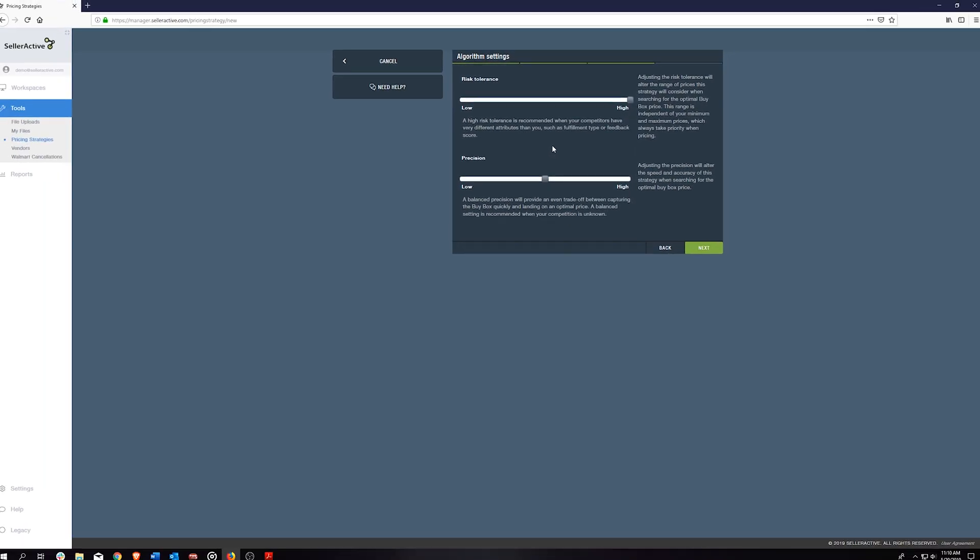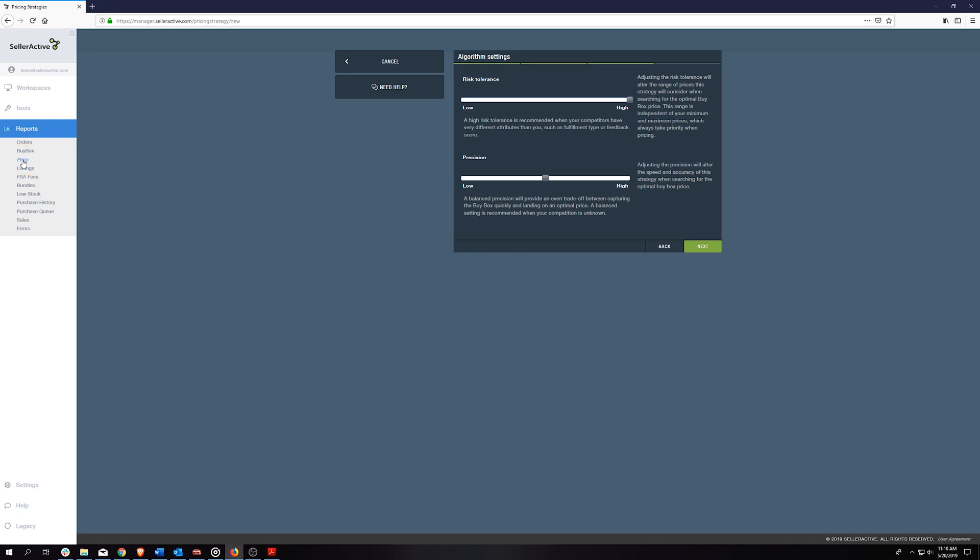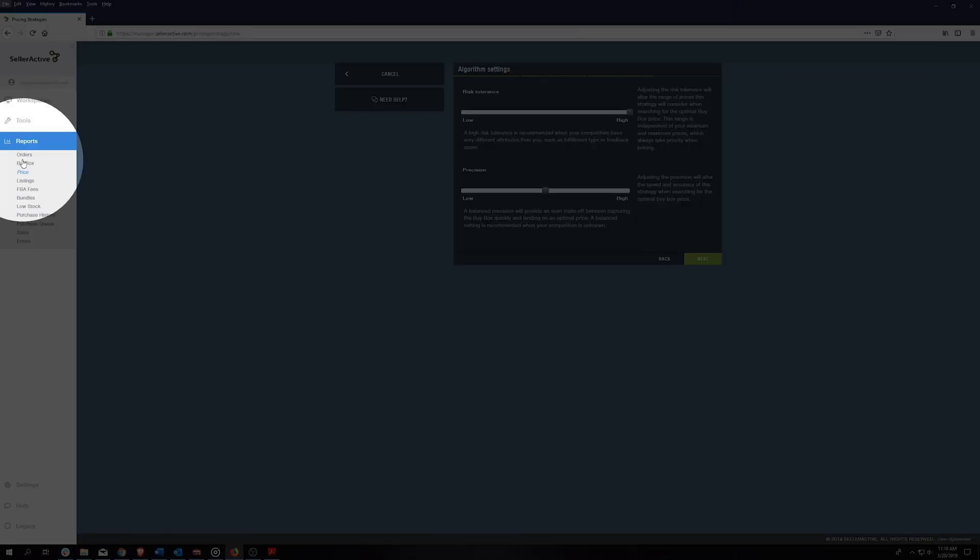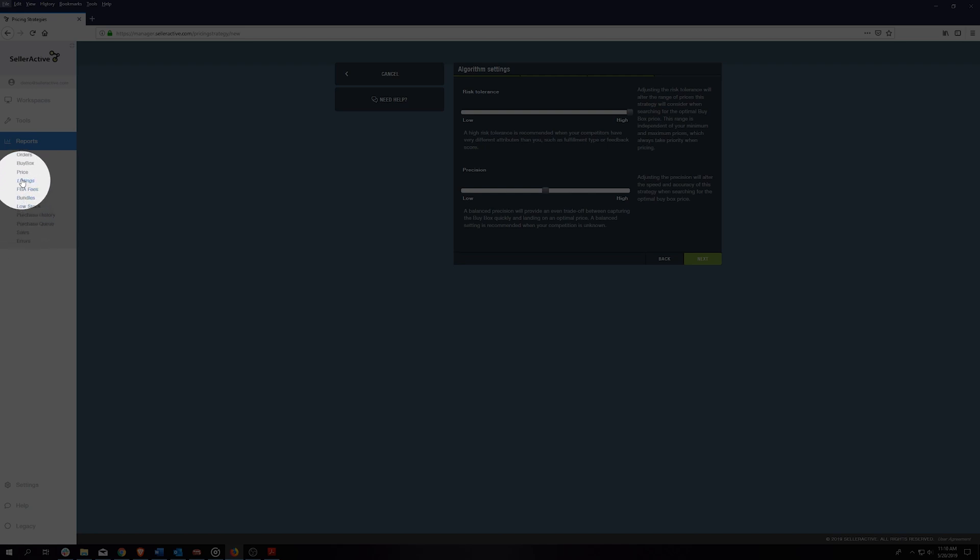After assigning the algorithm to the products you choose to reprice, don't forget to utilize our price report to monitor the price changes that we send out to Amazon. This report will help you make data-driven decisions about what algorithm settings need to be adjusted.